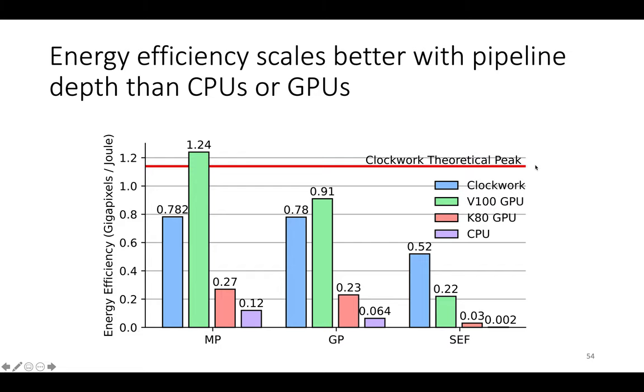And this is energy efficiency and the red line is the Clockwork theoretical peak, which we got from taking the throughput of the application and dividing it by the power consumption of the AWS F1 FPGA when it was at rest.